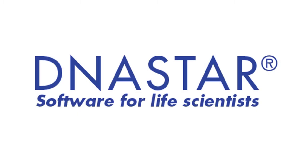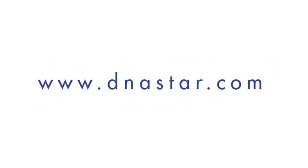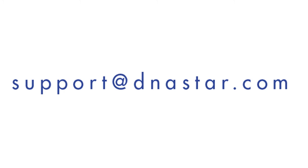If you have further questions about creating subalignments in Megalign, or any other questions about our software, please visit our website, dnastar.com, or contact us at support@dnastar.com.